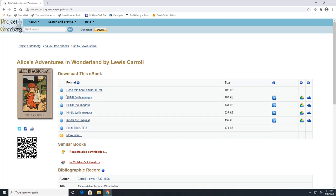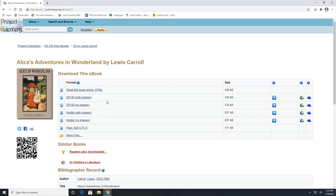So right here, when I said you could either download the EPUB or the Kindle, depending on what you want to read it with, you also have the option to download the book with the images or without the images. And since this book has a lot of illustrations in it, I would recommend downloading one with images on it.